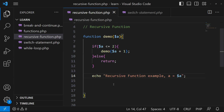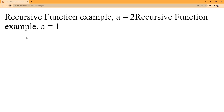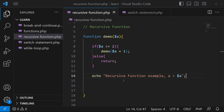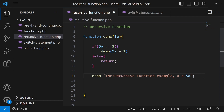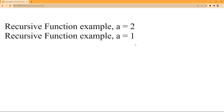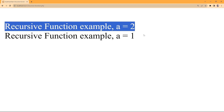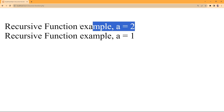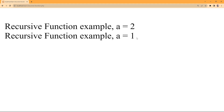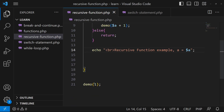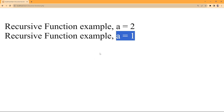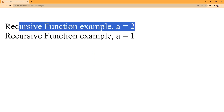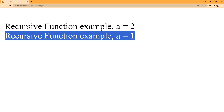Let me open the browser and on refresh it is giving me this output. I can also add a br tag and refresh. You can see the output: first it prints two, and second it prints one. I want you to stop this video and try to think why the value two is printed first and why a equals one is printed at the end, because we assigned one as the starting value.